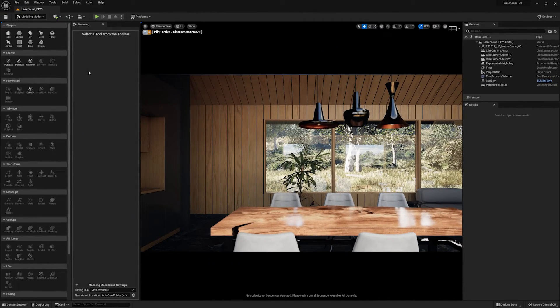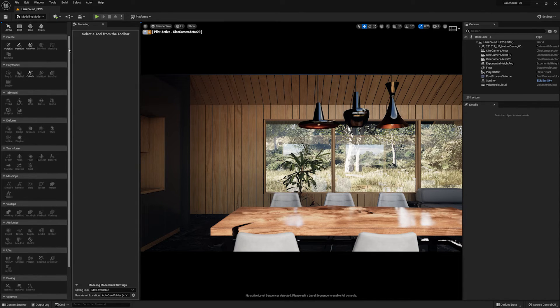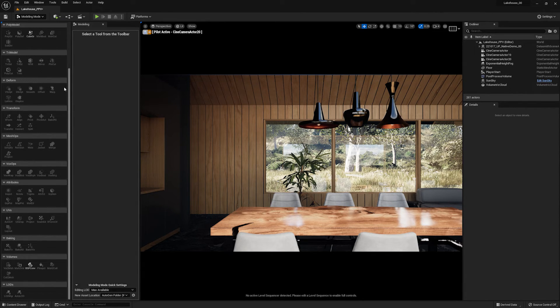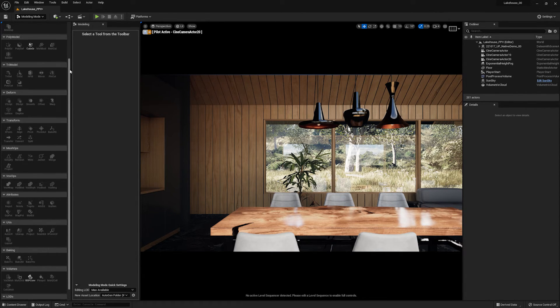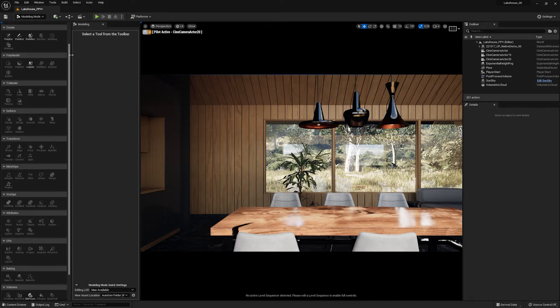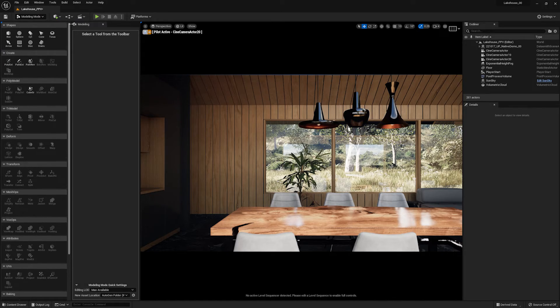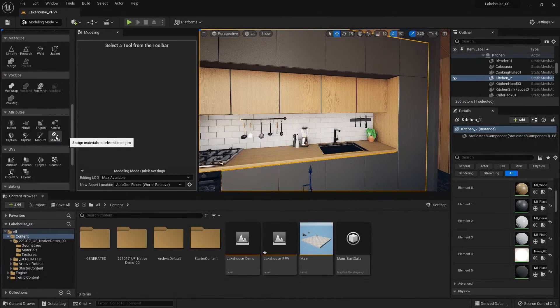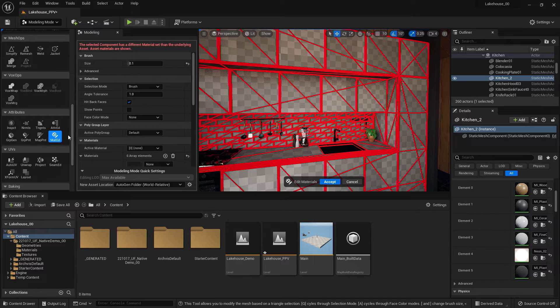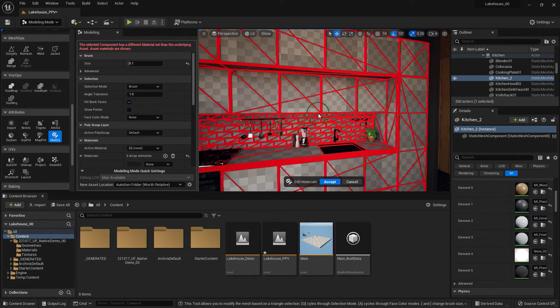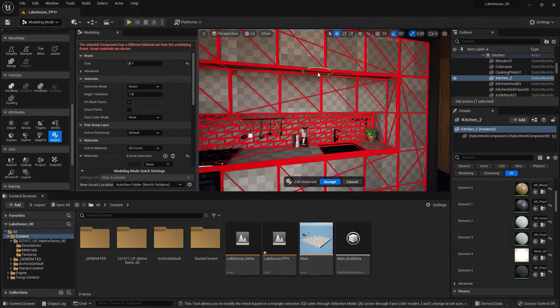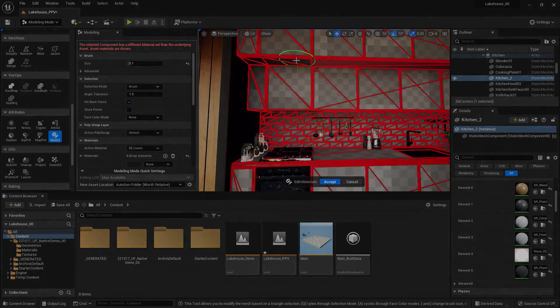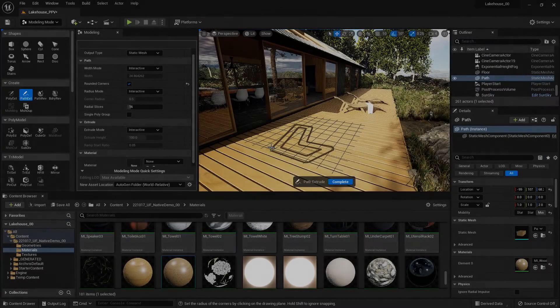The modeling mode features a robust catalog of tools and actions, but we will be focusing on some of the basic tools that can be used to edit your Twinmotion model or imported geometry. This can be extremely helpful for making edits while you are creating your scene without going back to the original modeling solution.